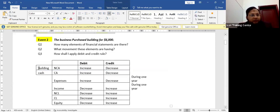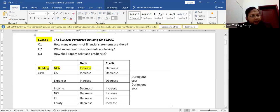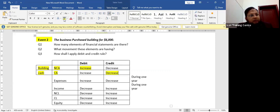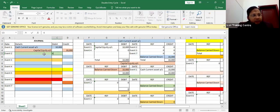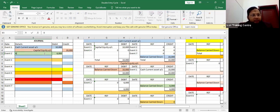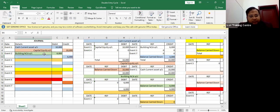The first asset recognized is building — our non-current asset — and it is increasing, so we report it as a debit. The second asset is cash, which is a current asset, but it is decreasing, so we report it on the credit side. The journal entry for event two: $6,000 debited to building non-current asset account, and $6,000 credited to cash current asset account.